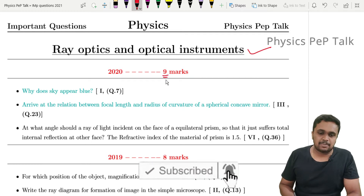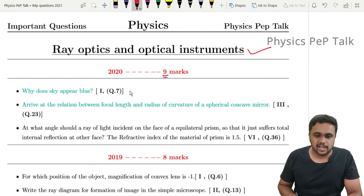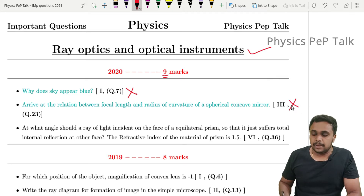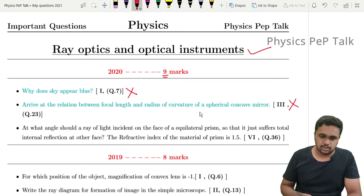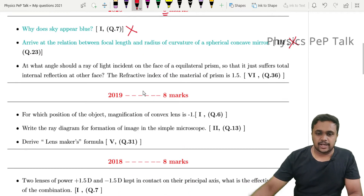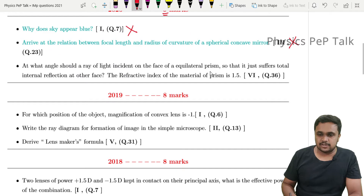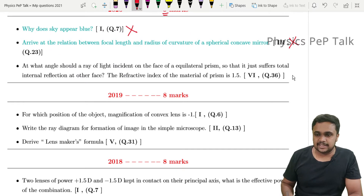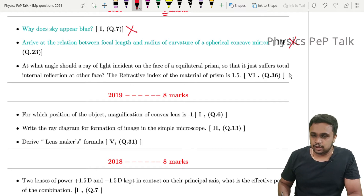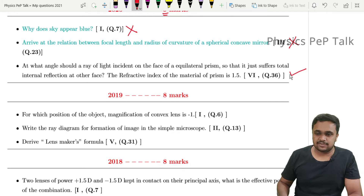In 2020, there are 9 marks in this chapter. 'Why does the sky appear blue?' will not be in the syllabus. 'Arrive at the relation between focal length and radius of curvature of a spherical concave mirror' is included. Also, 'At what angle should a ray of light be incident on a face of an equilateral prism so that it just suffers total internal reflection at one face? The refractive index of the material is 1.5.' This problem is asked for 5 marks.